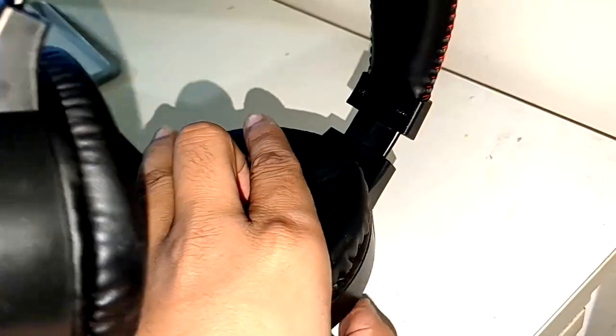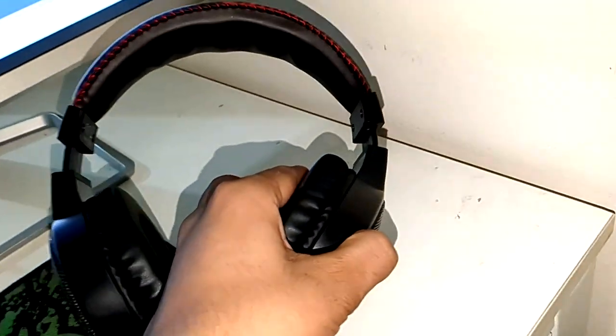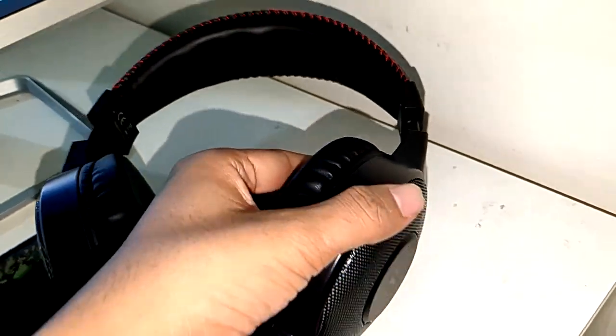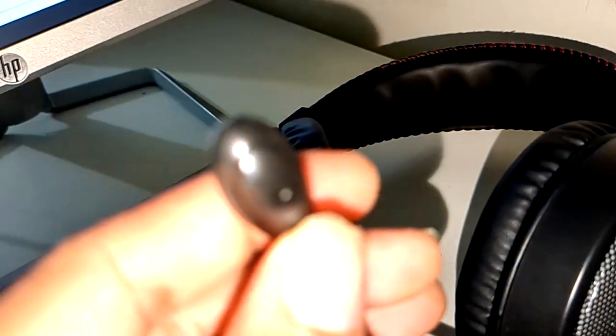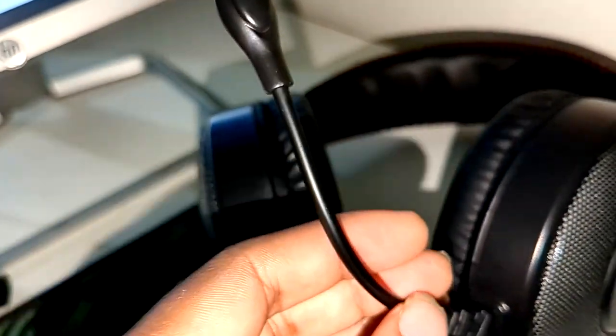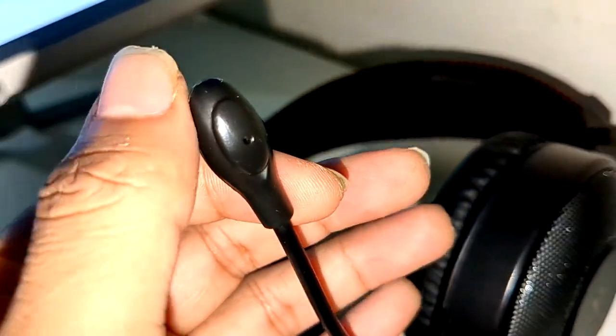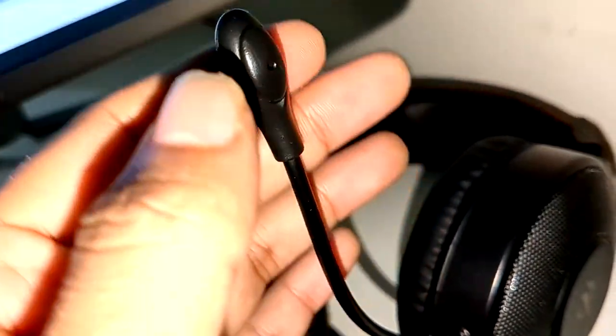for extended wear, clear and crisp audio, good microphone quality, and affordable price. Potential negatives: may not be as durable as more